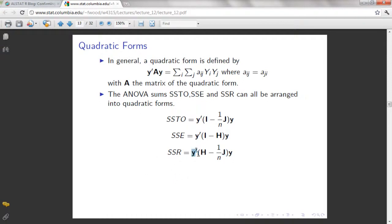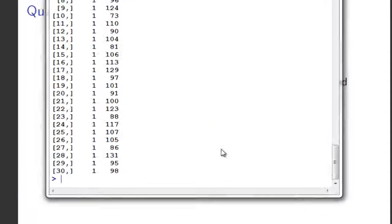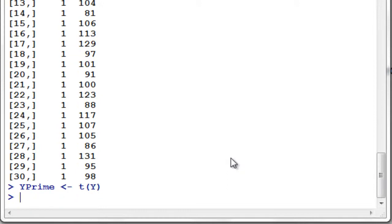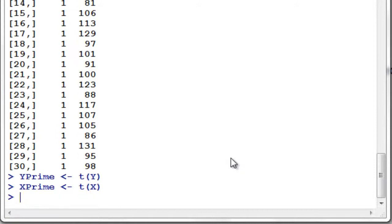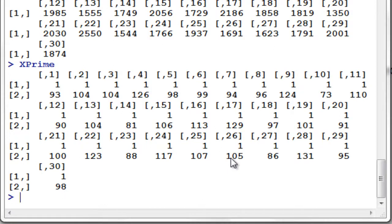Let's compute first for Y prime. Y prime is just a transpose of Y, so just type transpose and assign this as Y prime. And X prime is actually a transpose of X. So we have now our Y prime — I'm going to print that. And for our X prime, I'm going to print that also. These are the values of our Y prime and X prime.